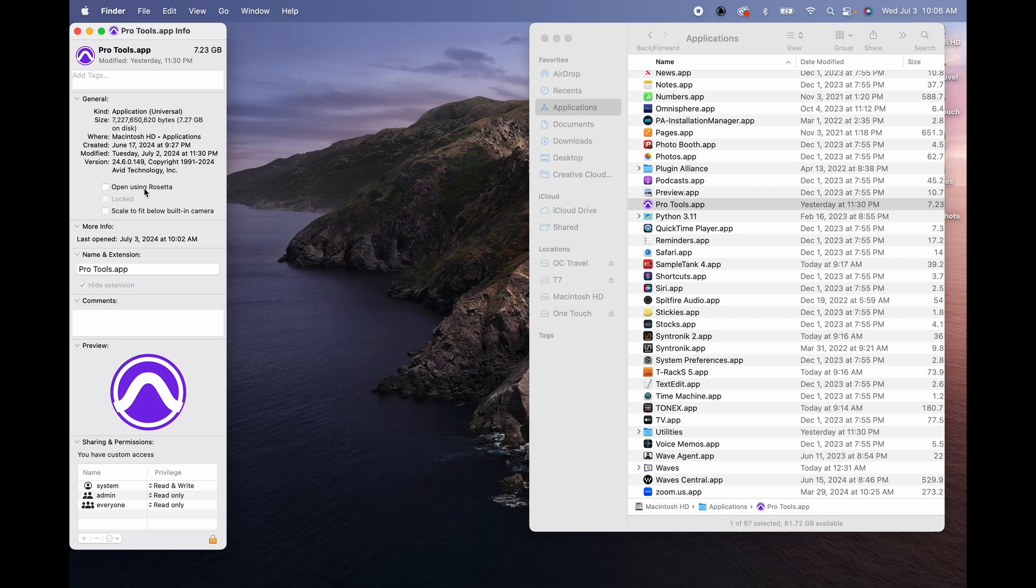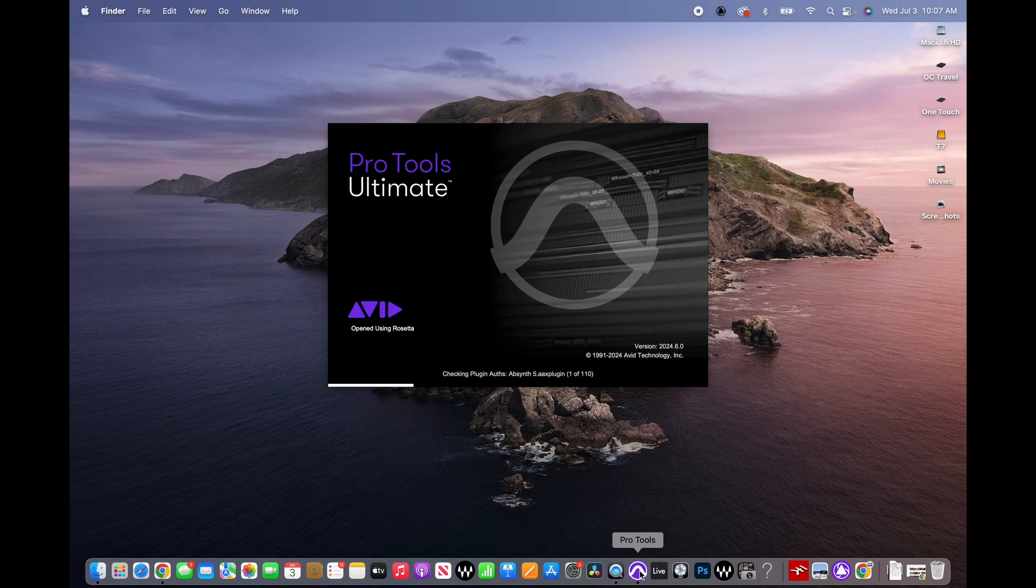version of Pro Tools. I'm pretty sure it was in the previous one, but since I jumped from 23.12 to this one I didn't realize it was there. Maybe it was there, I just couldn't figure it out until now. But anyways, let's select 'Open using Rosetta' and then close this window and let's reopen Pro Tools and we're gonna go straight to the point and see if the plugins are actually working now.